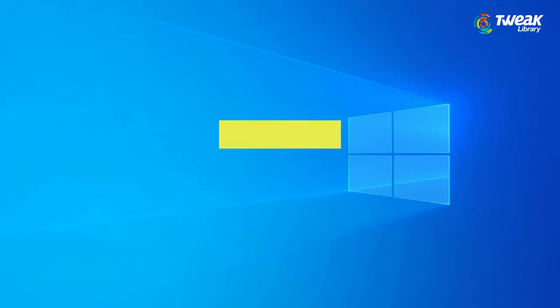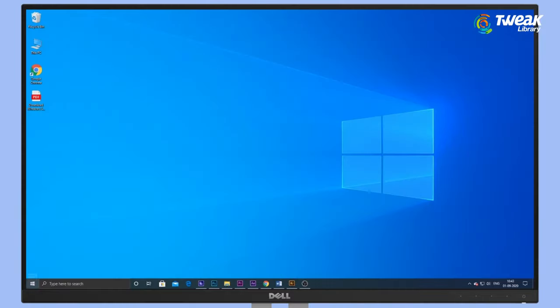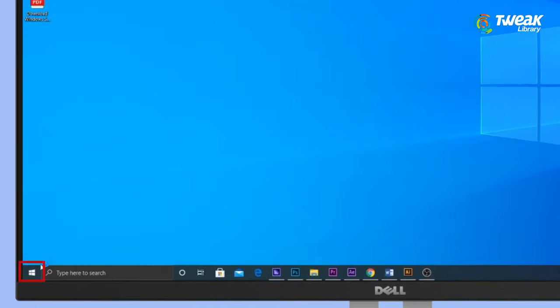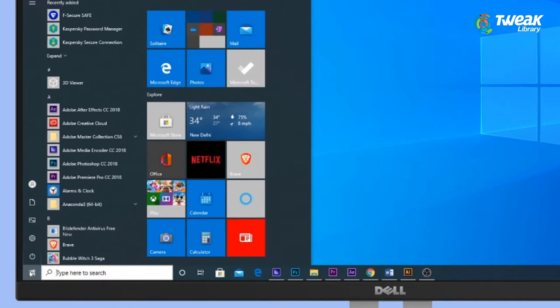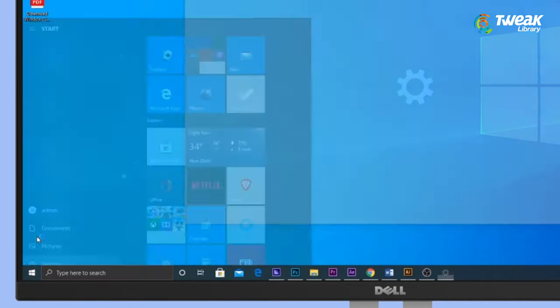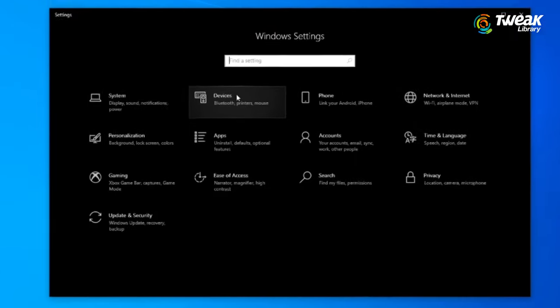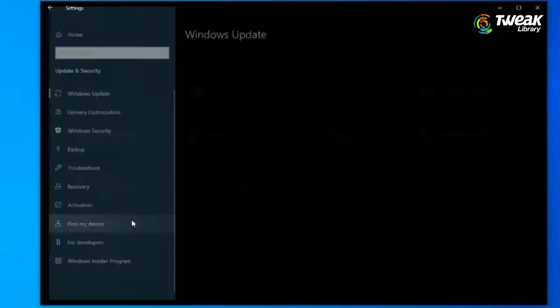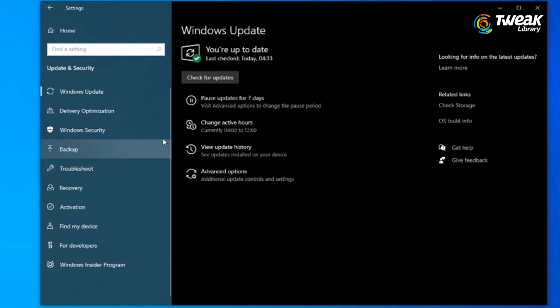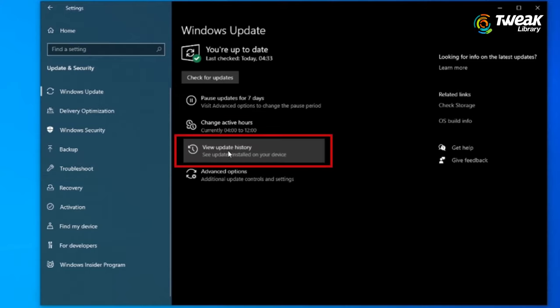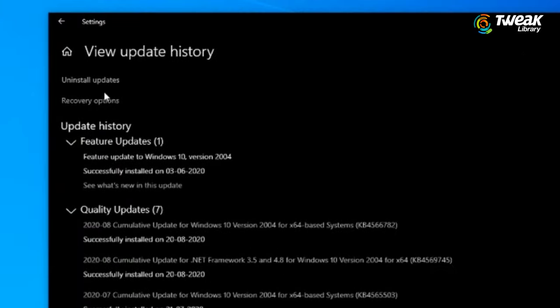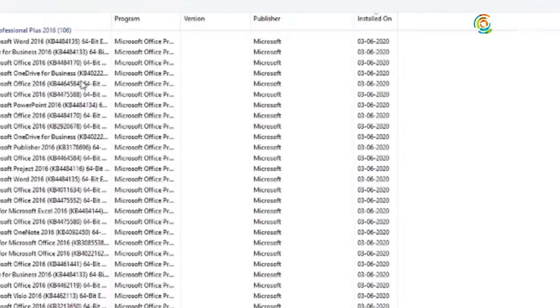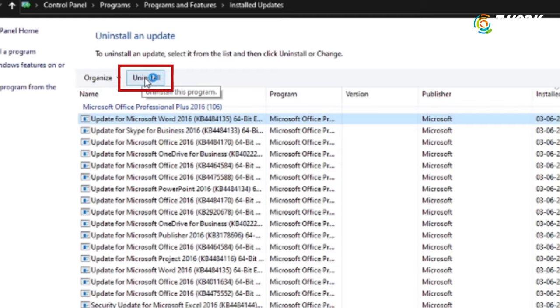Method 3: Delete Recent Updates. Head towards Control Panel in Safe Mode and navigate to Installed Updates option. A list of all the recent Windows updates will be shown to you. Hit the Uninstall button and restart Windows 10 in normal mode.